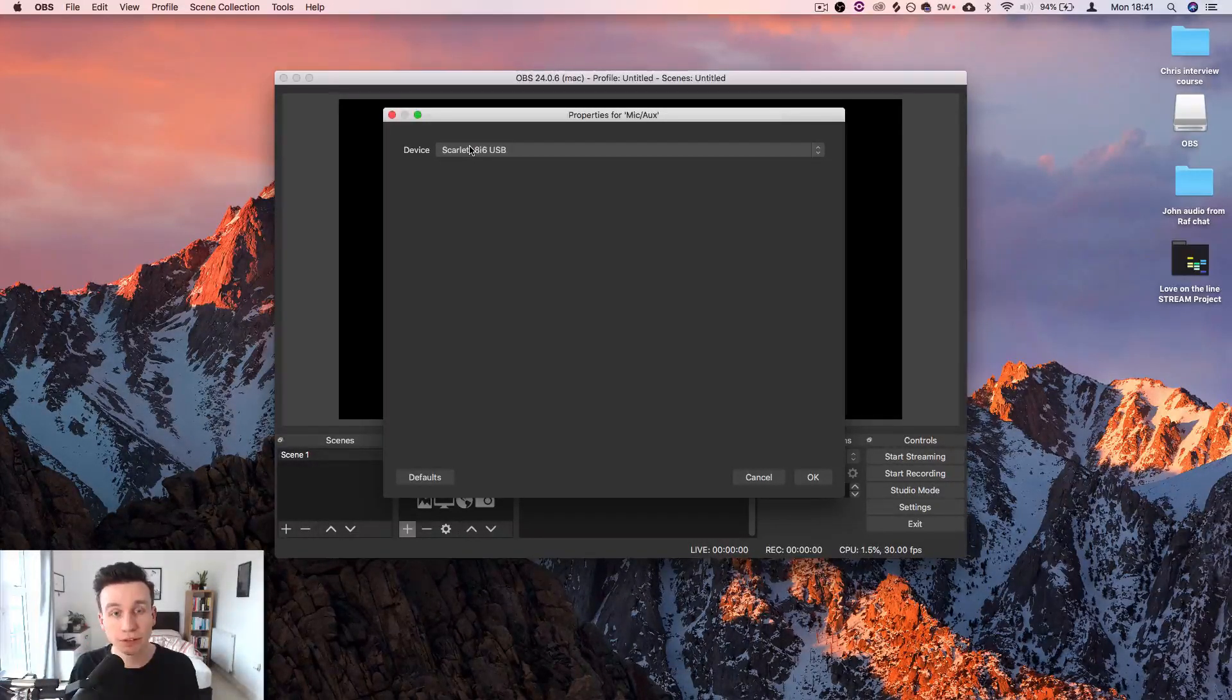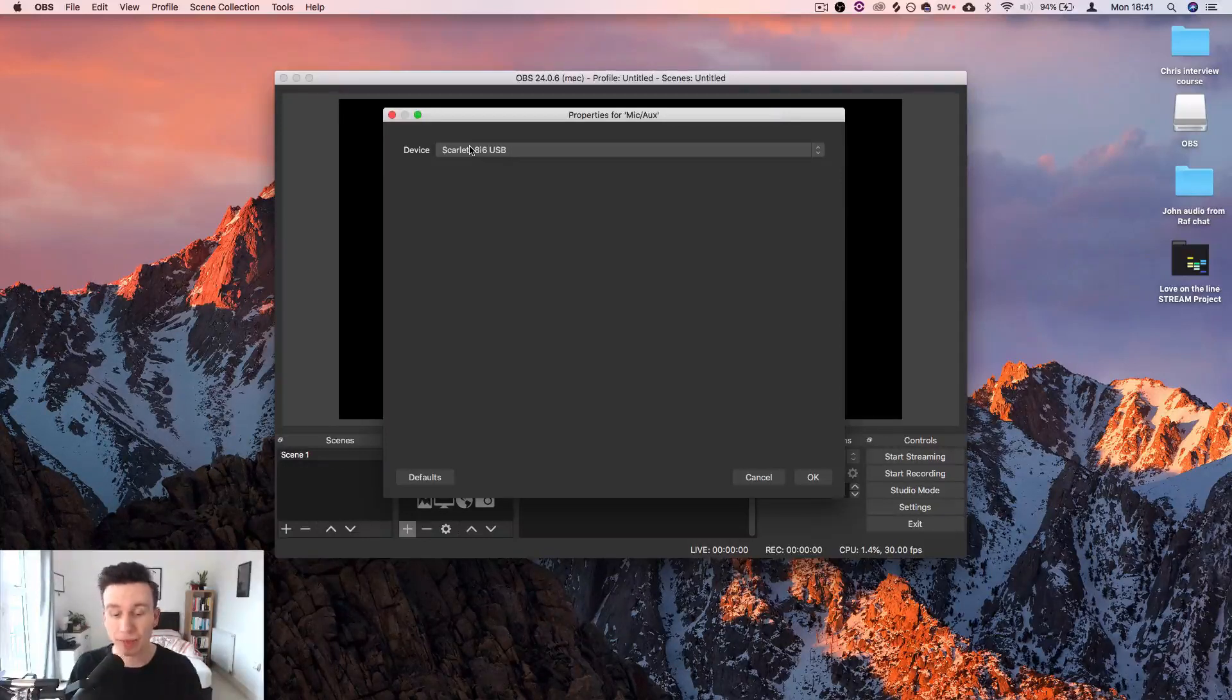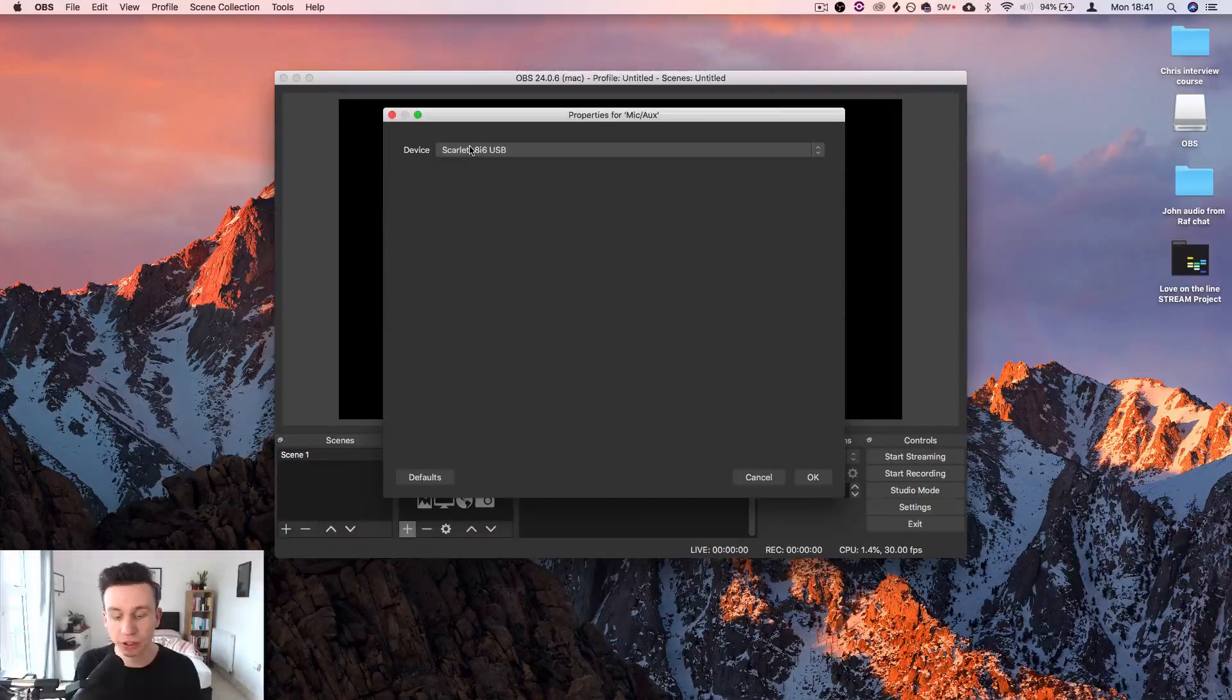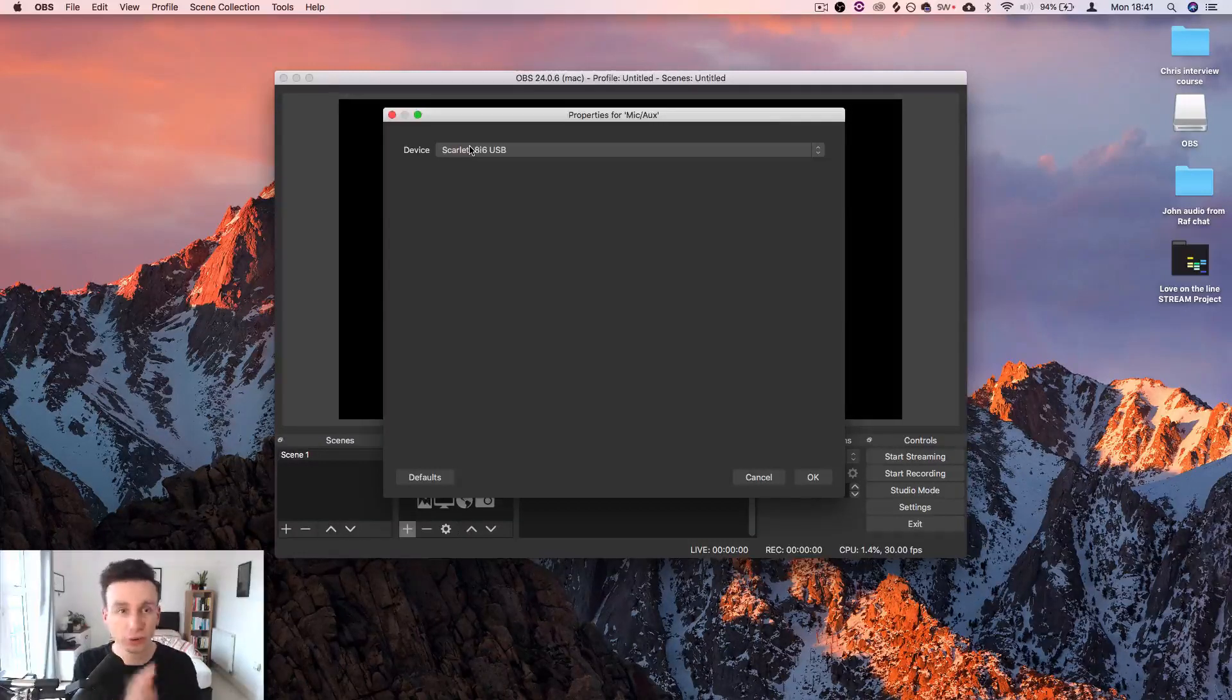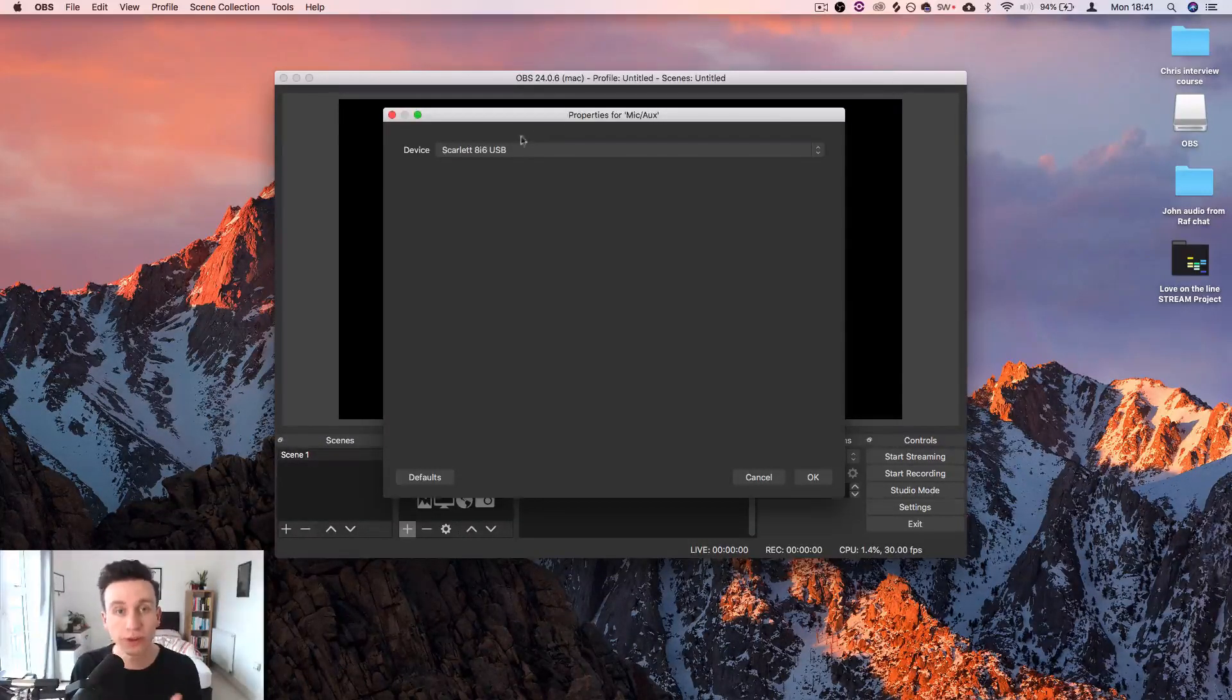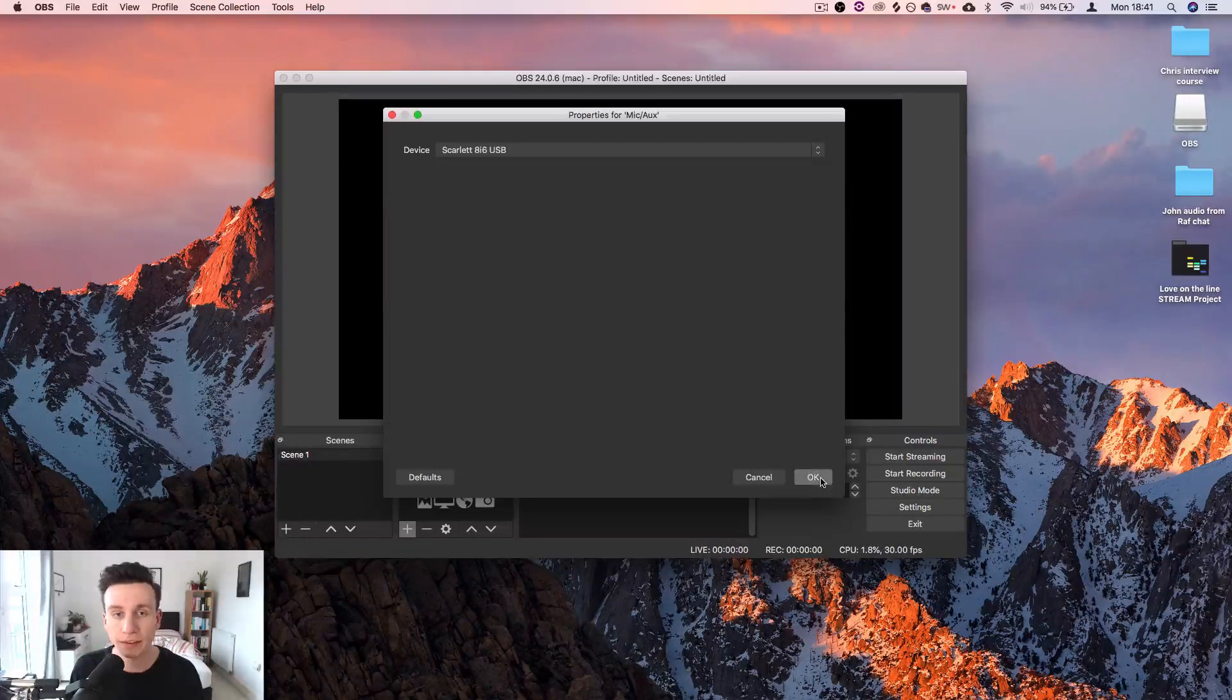If you've got a USB microphone, select that. If you've got a microphone plugged into a Behringer interface or a different interface, select your audio interface and then select OK.